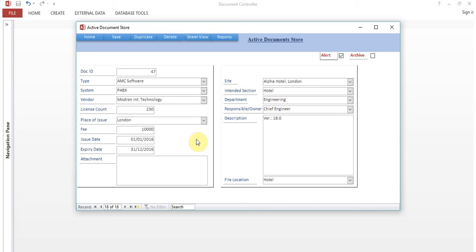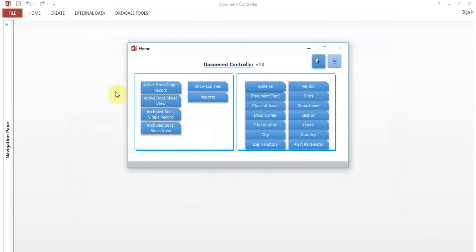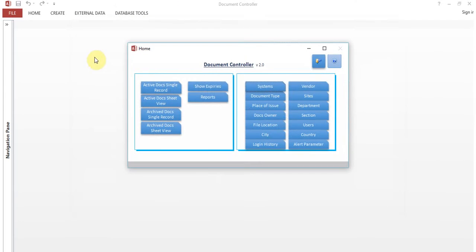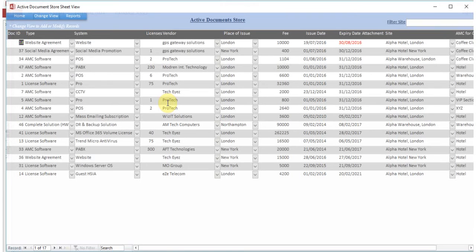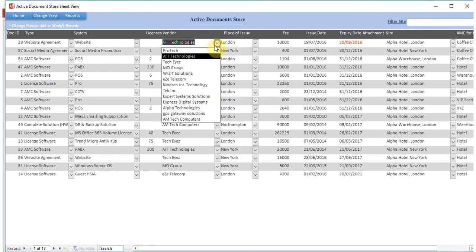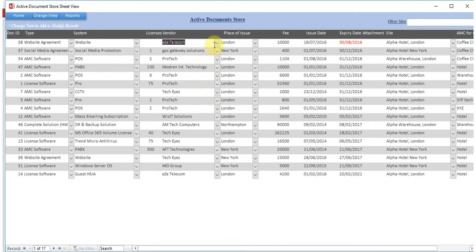Go back to home. In Active Docs Sheet view you can see all sample records — around 17 records. In sheet view, documents are sorted so those expiring soon or already expired appear on top. You can also see the site and whether attachments exist. Keep in mind you cannot save changes directly in sheet view — changes will not be saved here.